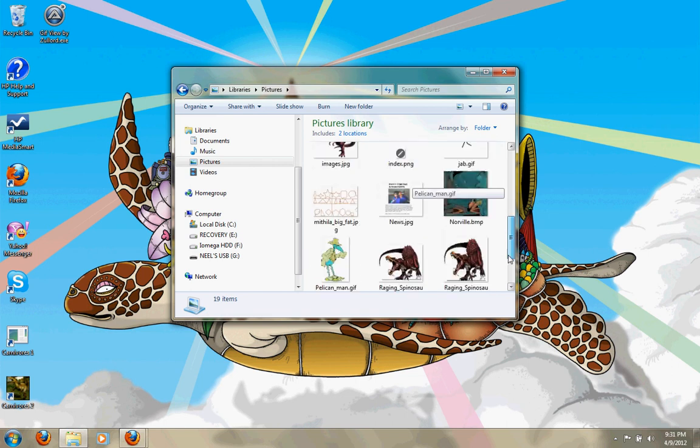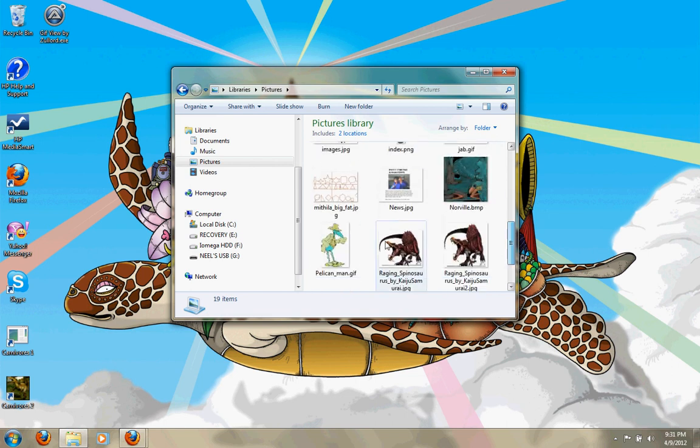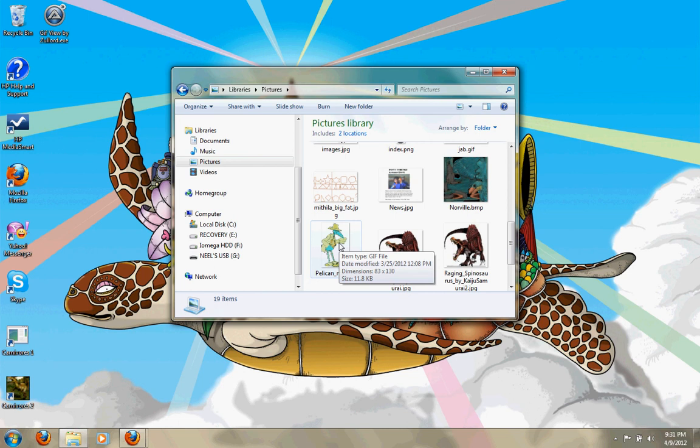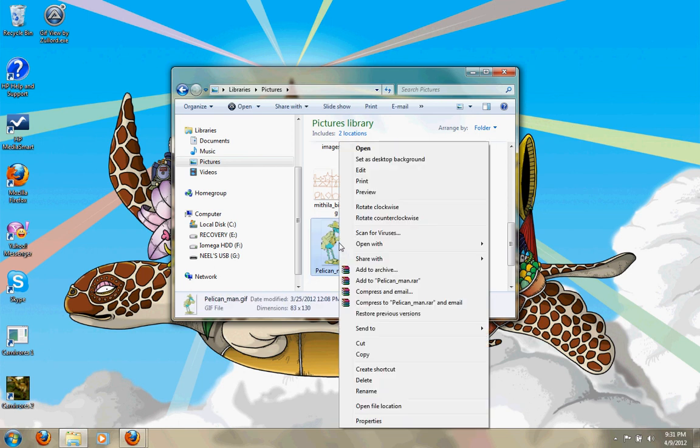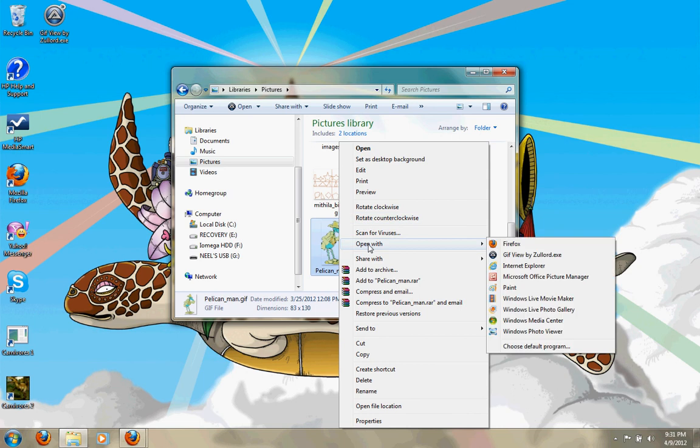All you need to do is take your image, let's say this image. Now there are two ways to do it. What you're going to do is right-click on it and press Open With.